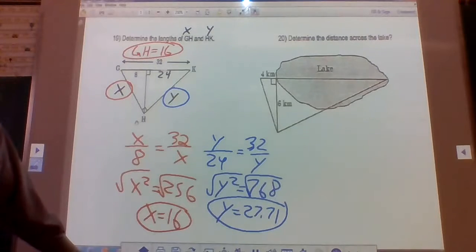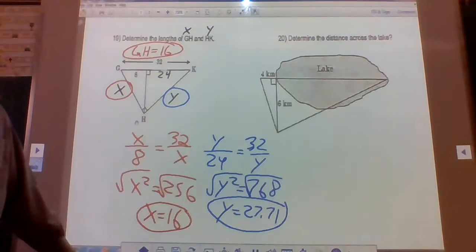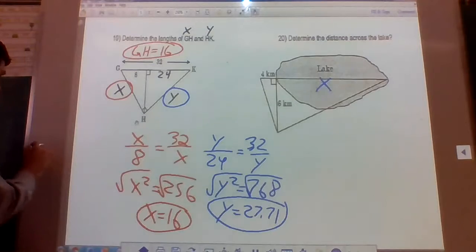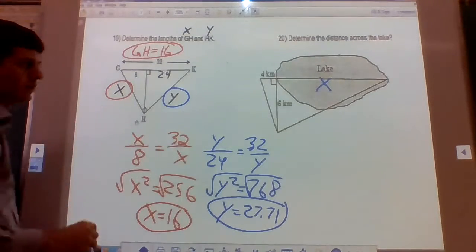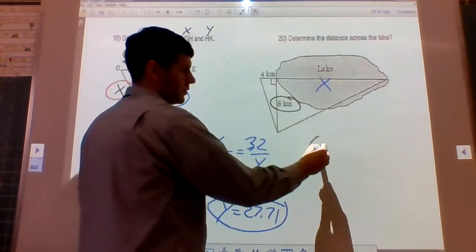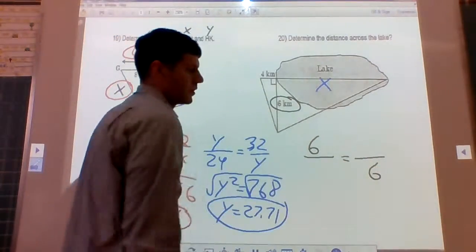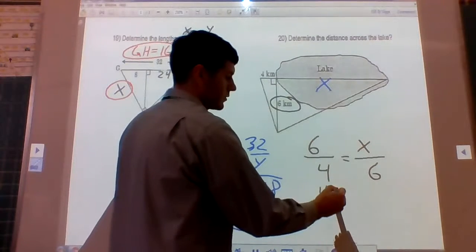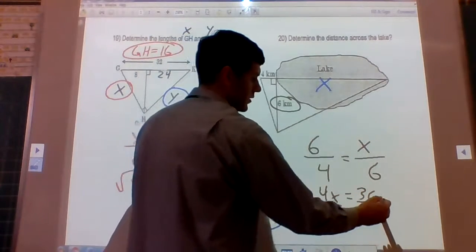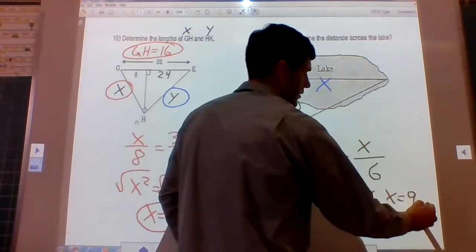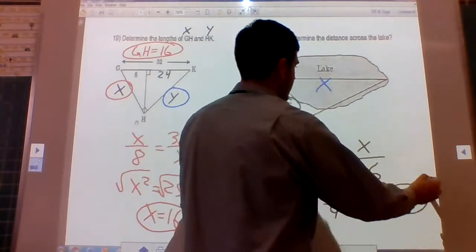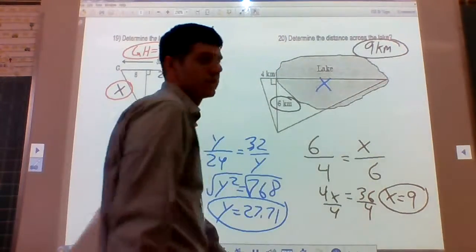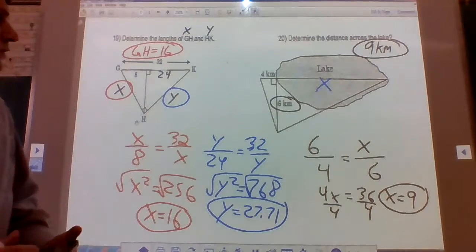The last problem: find the distance across the lake — call it x. The altitude here is 6, and the two pieces of the hypotenuse are 4 and x. Cross multiply: that's 4x equals 36. Divide by 4: x equals 9. The units here are kilometers, so the answer is 9 kilometers. And that's it for the geometric mean worksheet.